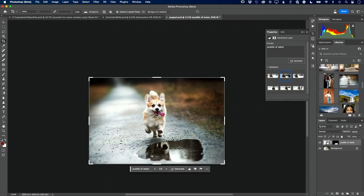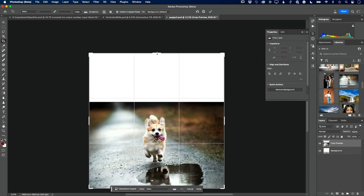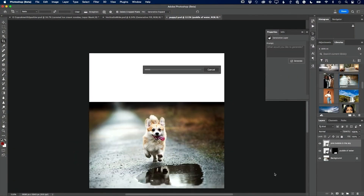Now the other thing I didn't mention: in Generative Expand, let's say we expand the canvas up — I've just been leaving the prompt blank. You don't have to leave it blank. You can type something in that you want it to expand with. So for example, I can say 'pink bubbles in the sky.' I'm not just telling Photoshop to expand the canvas — I'm telling it to fill with a very specific thing using the prompt. When you use Generative Expand, you can use a prompt just like any other regular selection.